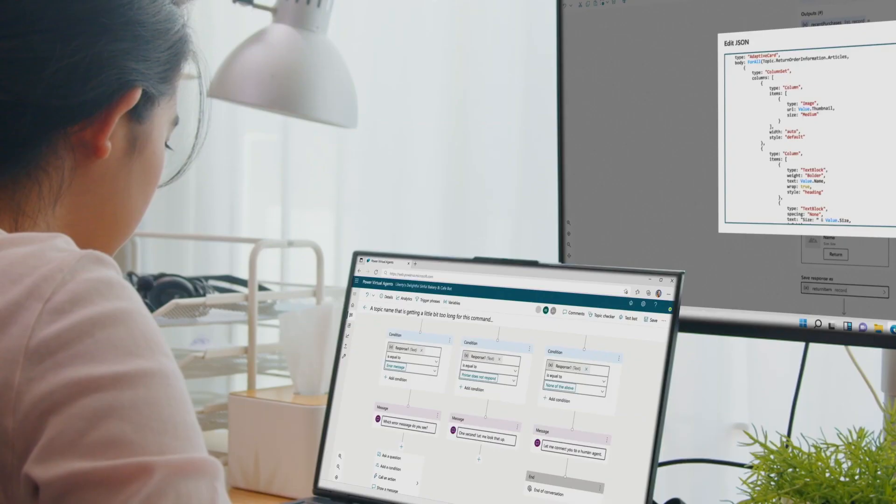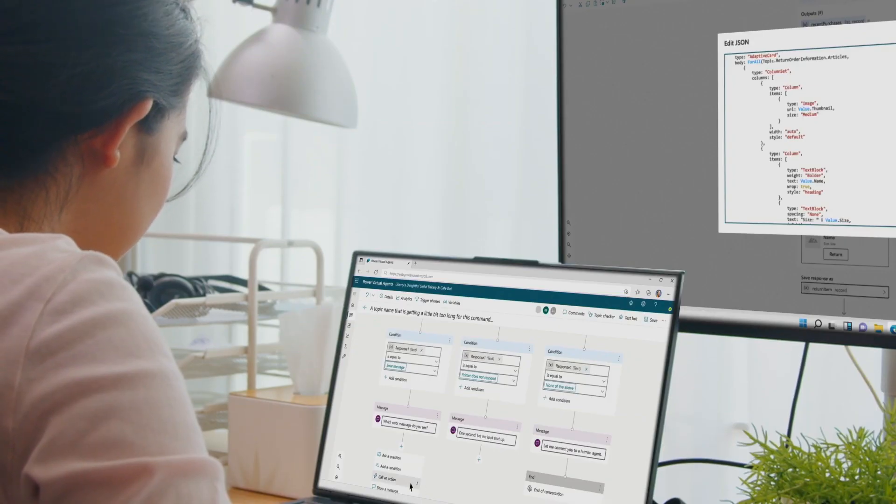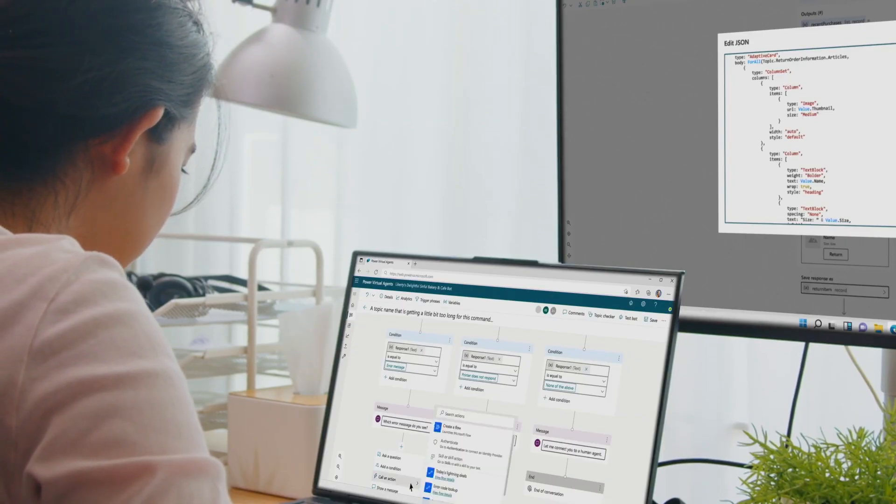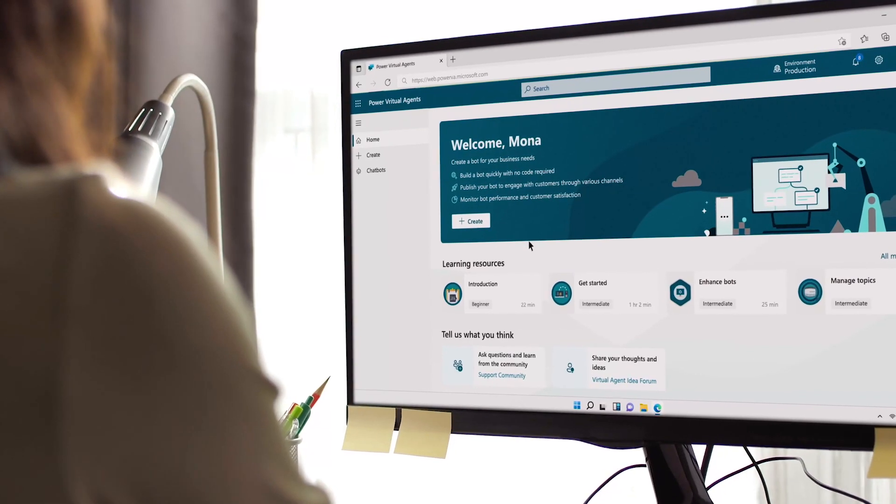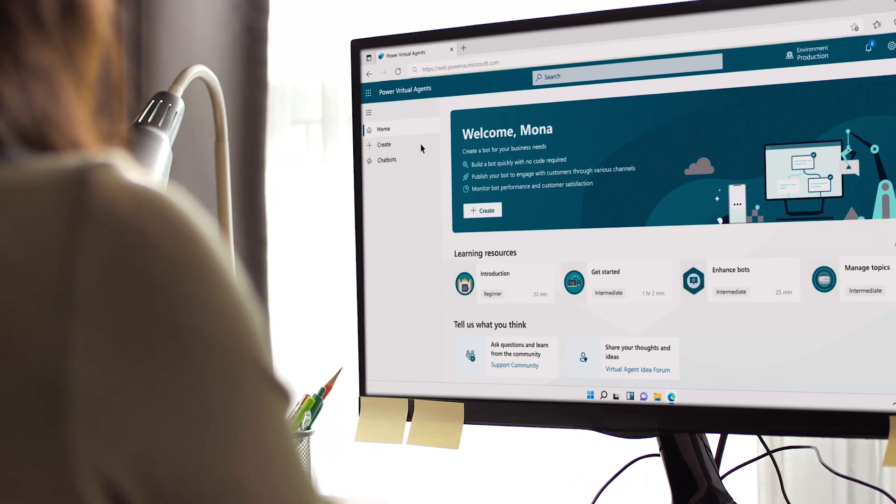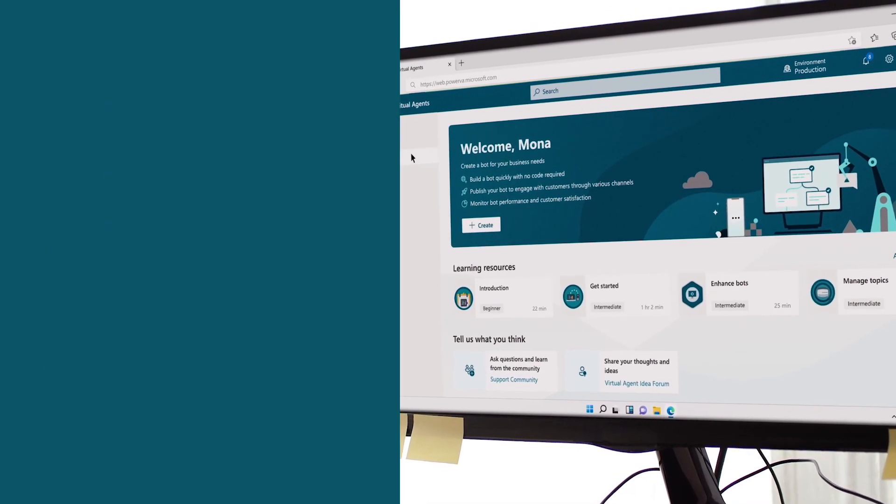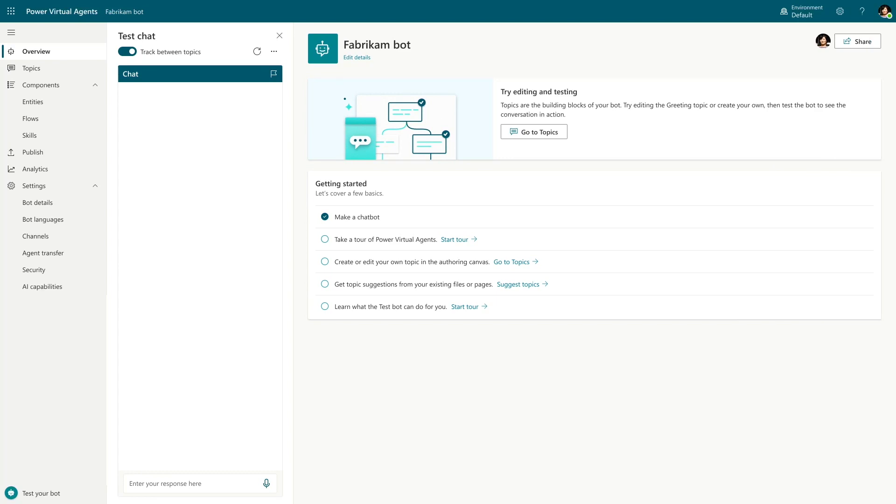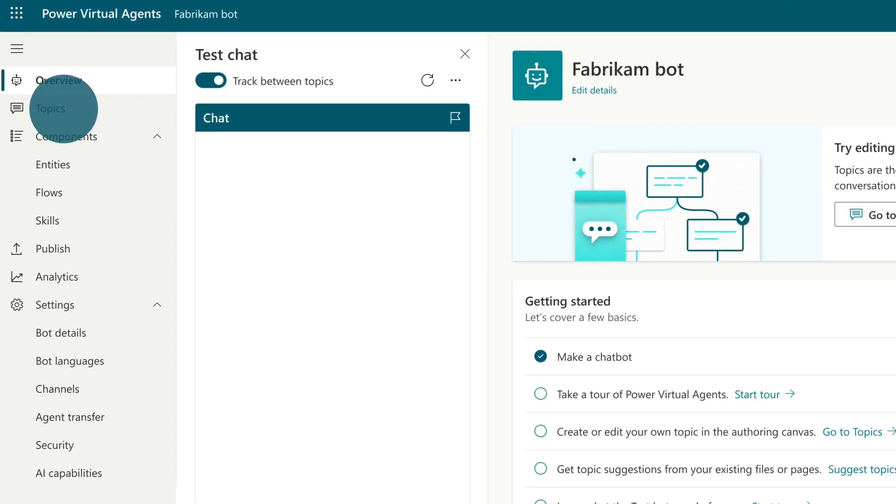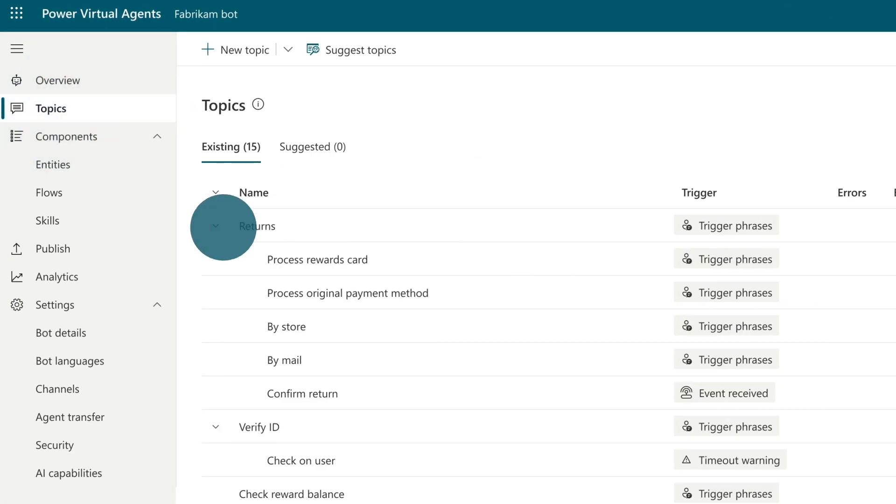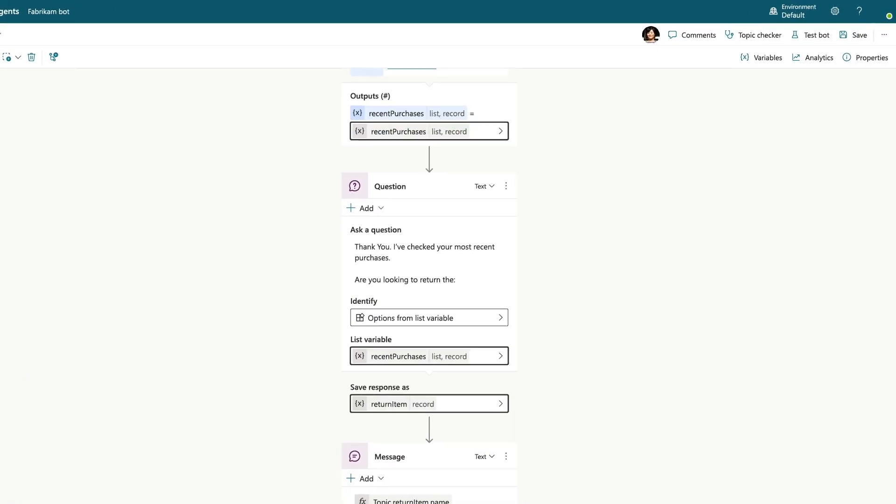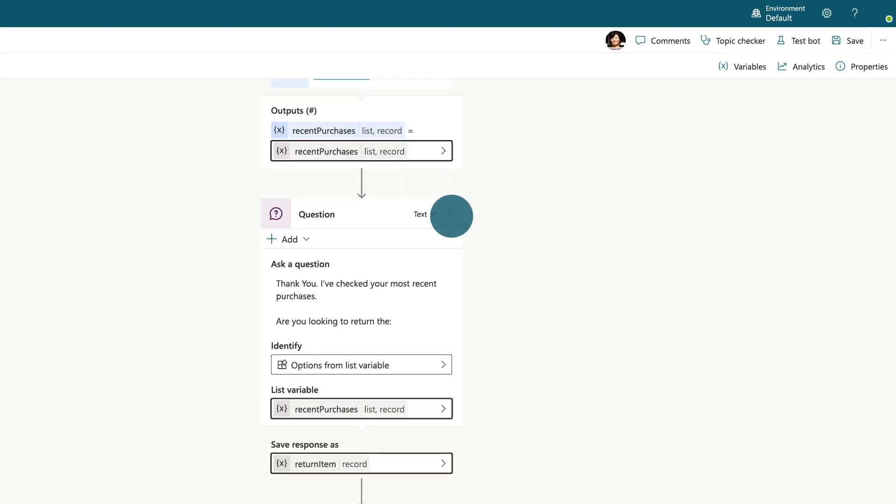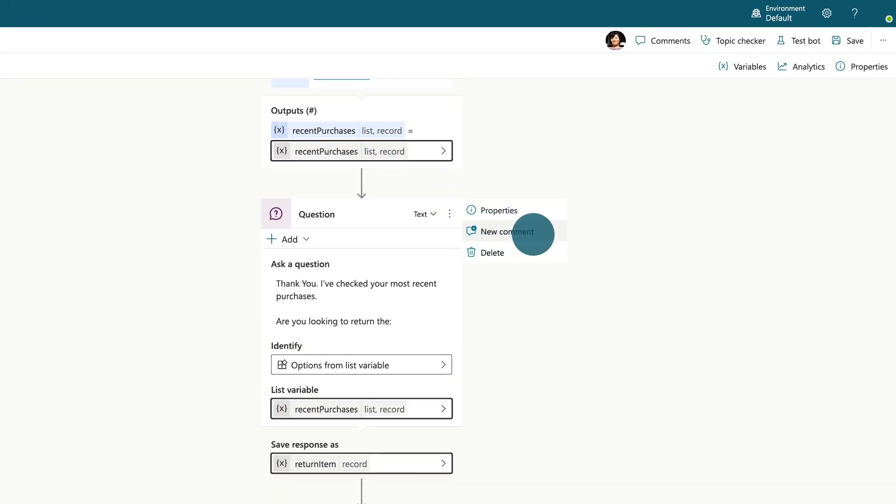That's why we've united the sophistication of Azure Bot Framework Composer with the simplicity of an efficient, low-code platform. Introducing the evolution of Microsoft Power Virtual Agents, a new intelligent bot authoring experience designed to support fusion teams effortlessly.